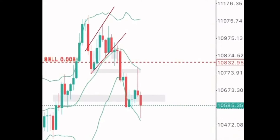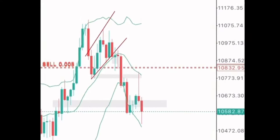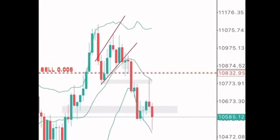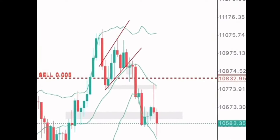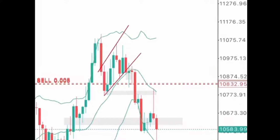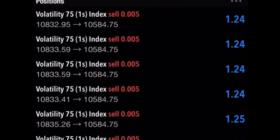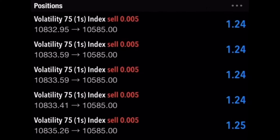You can trade whenever you like. Now if you enjoy traveling like I do, then here's how to trade Forex from anywhere in the world.